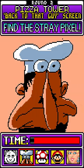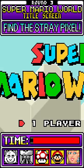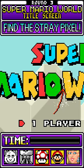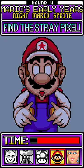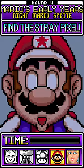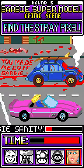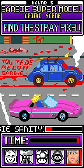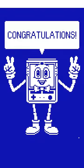Nice work! Excellent! Great job! Okay! Awesome! Congratulations!